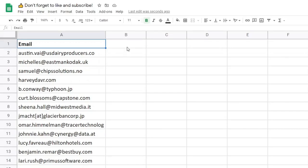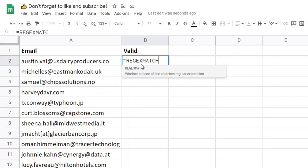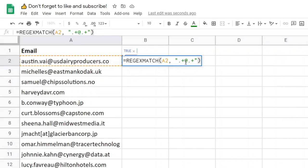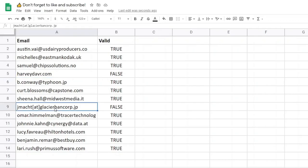Next we will look at REGEXMATCH. We can make a column called valid and check if these are valid email addresses. The formula will be REGEXMATCH. The first parameter is the text, and the second is the regular expression to check against. We'll check if the expression is matched anywhere within the text — so if we say .+ at sign .+, this checks if we have characters followed by an at sign followed by more characters. In other words, it checks if the text contains an at sign in the middle. If we copy this down, the ones that do not have an at sign will return FALSE and the others will return TRUE.